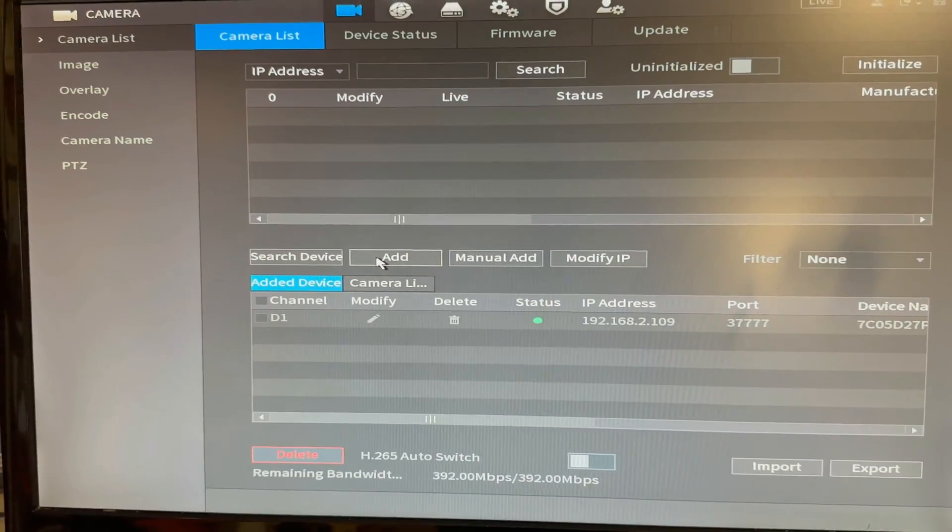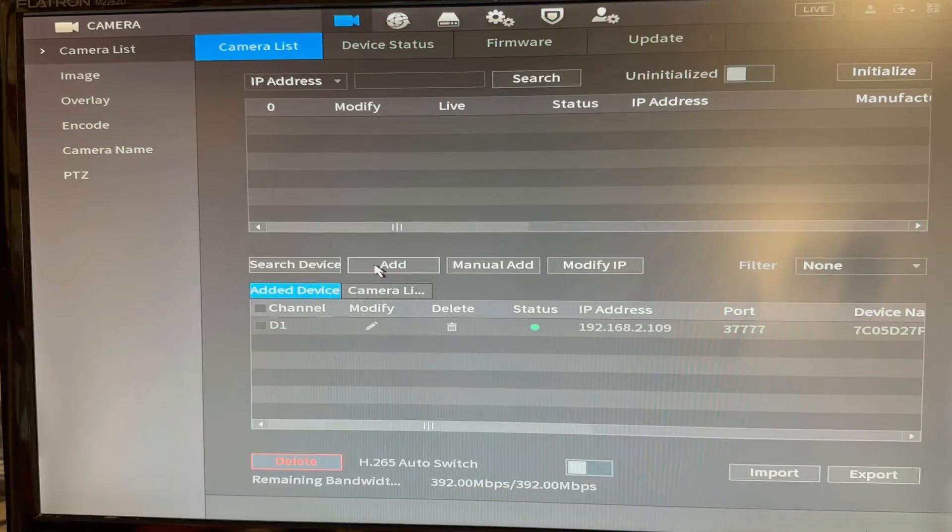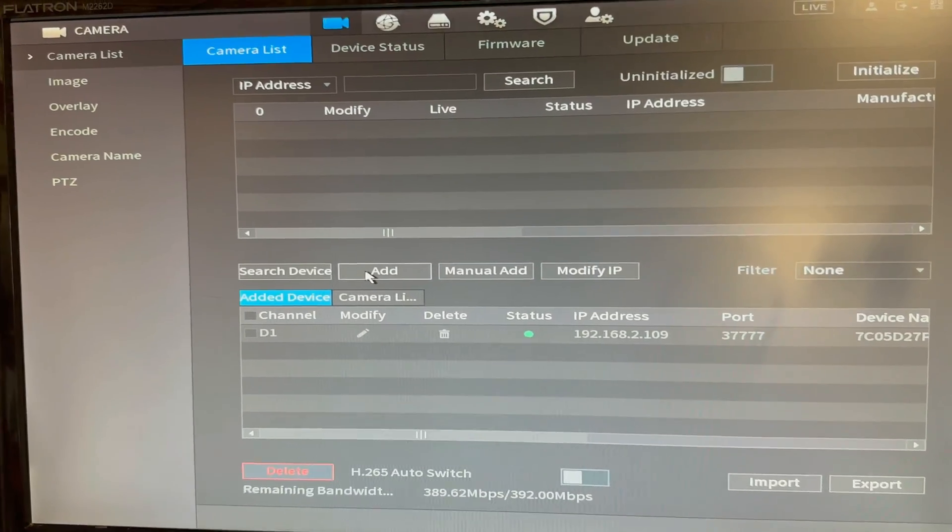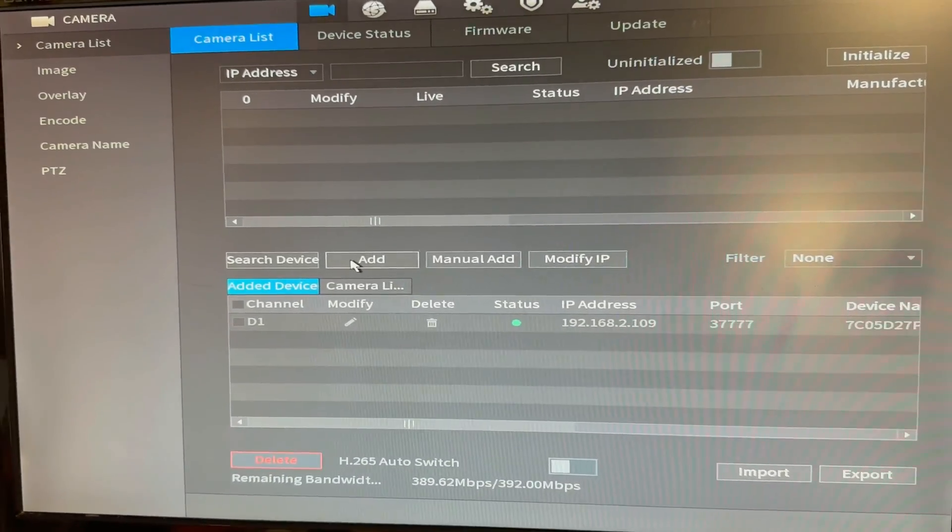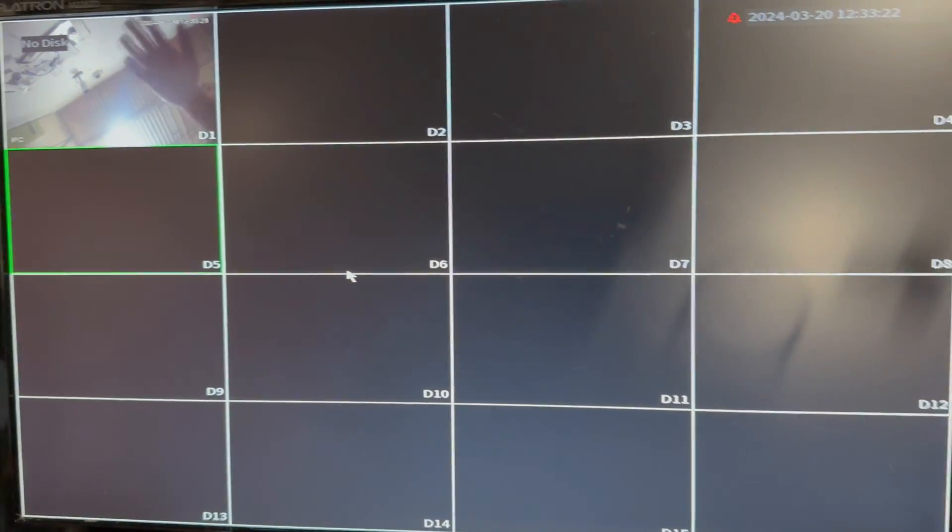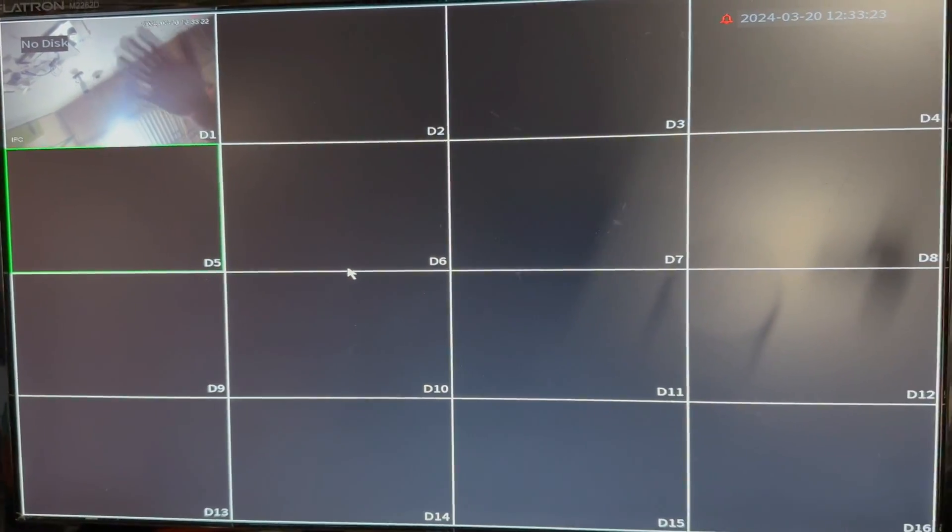And in a few seconds, you get a green signal on the status. And your camera's connected here. That's how easy it is.